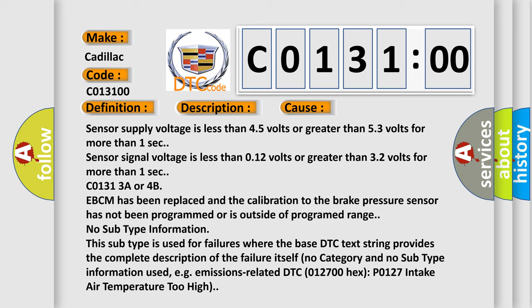No subtype information. This subtype is used for failures where the base DTC text string provides the complete description of the failure itself. No category and no subtype information used, e.g. emissions-related DTC 012700 hex P0127 intake air temperature too high.